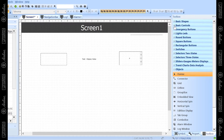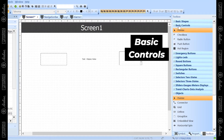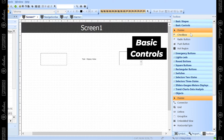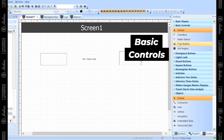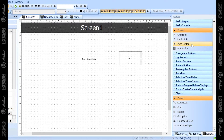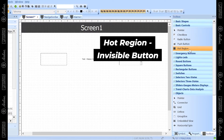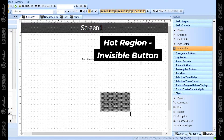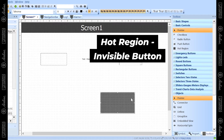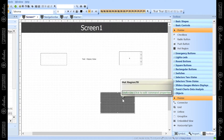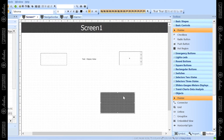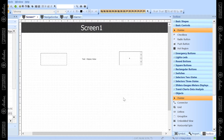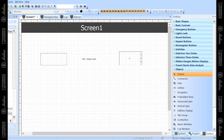Moving along in the toolbox, back up to the top, there are some basic controls you can add in, like a checkbox, radio button, a basic push button, or a hot region. The hot region is actually an invisible button — so if the user clicks on that portion of the screen, you can make something happen, which might be useful depending on your application.